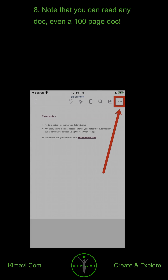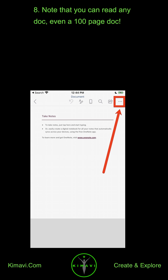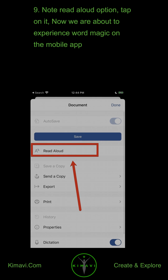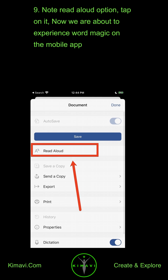Note that you can read any Doc, even a 100-page Doc. Note the Read Aloud option and tap on it. Now we are about to experience Word magic on the Mobile App.